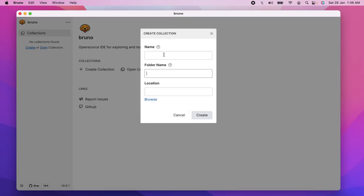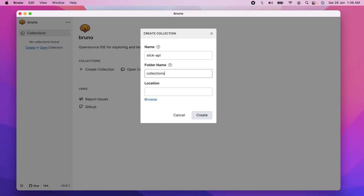So in this case, we're going to create a collection. I'm going to create a collection. I'm going to give this as, this is called a slick API. I'm going to give the folder name as collections, and Bruno is different from any API client out there, like Postman or Insomnia. The collections are stored on your file system, and I'll show you in this demo.